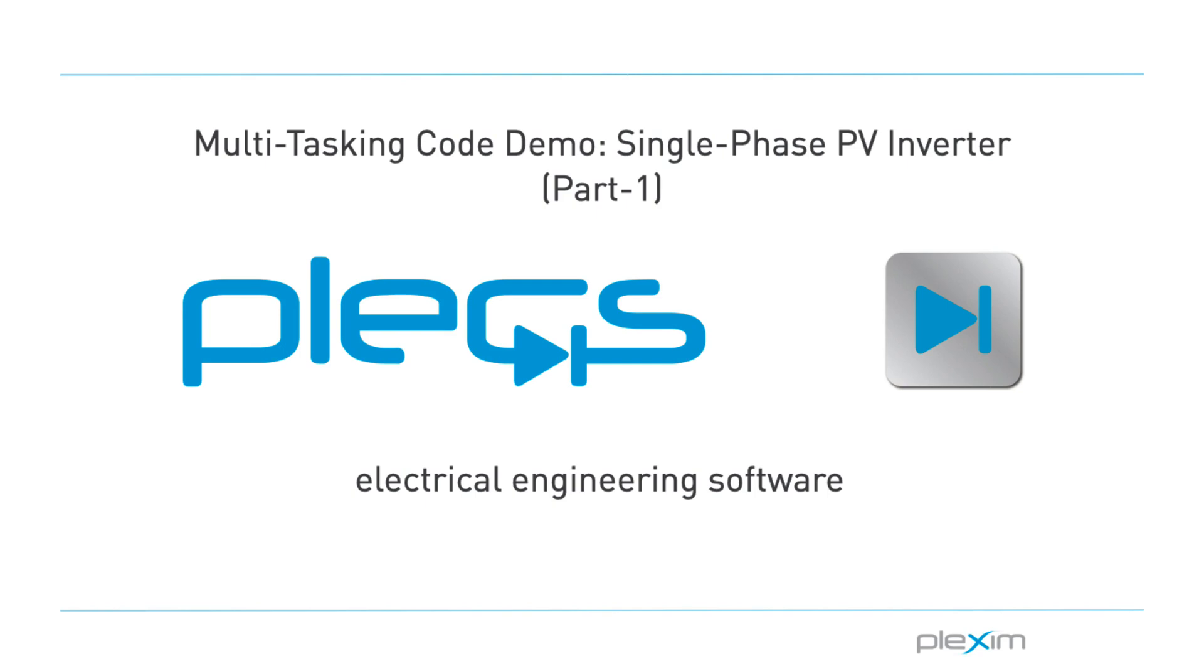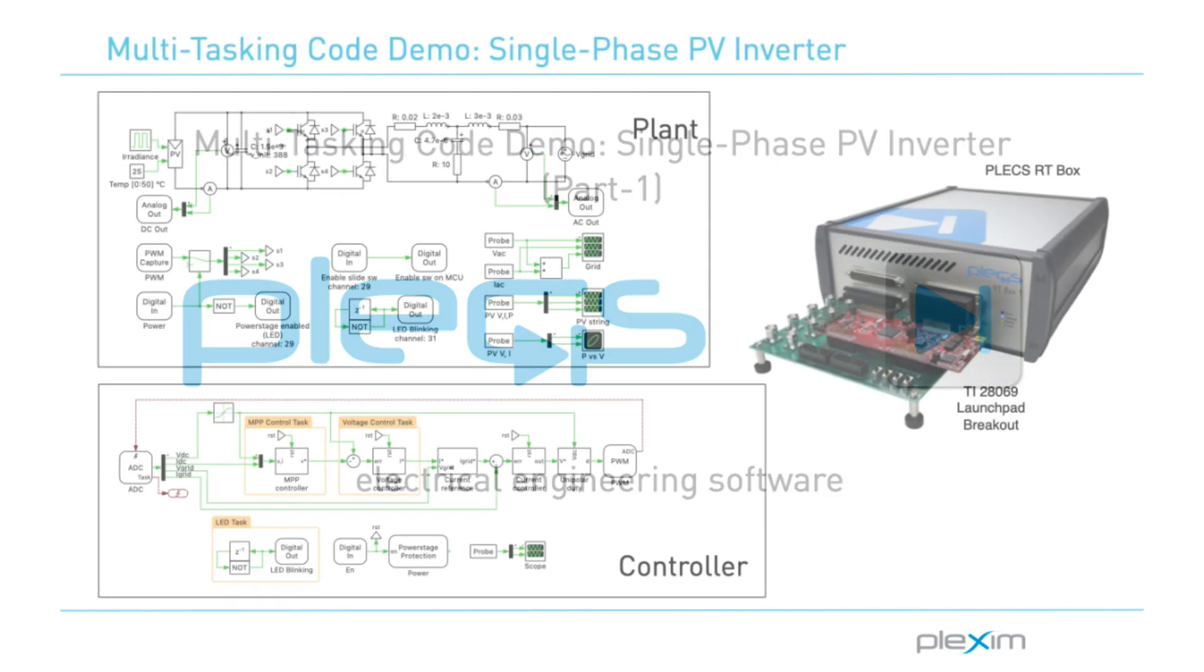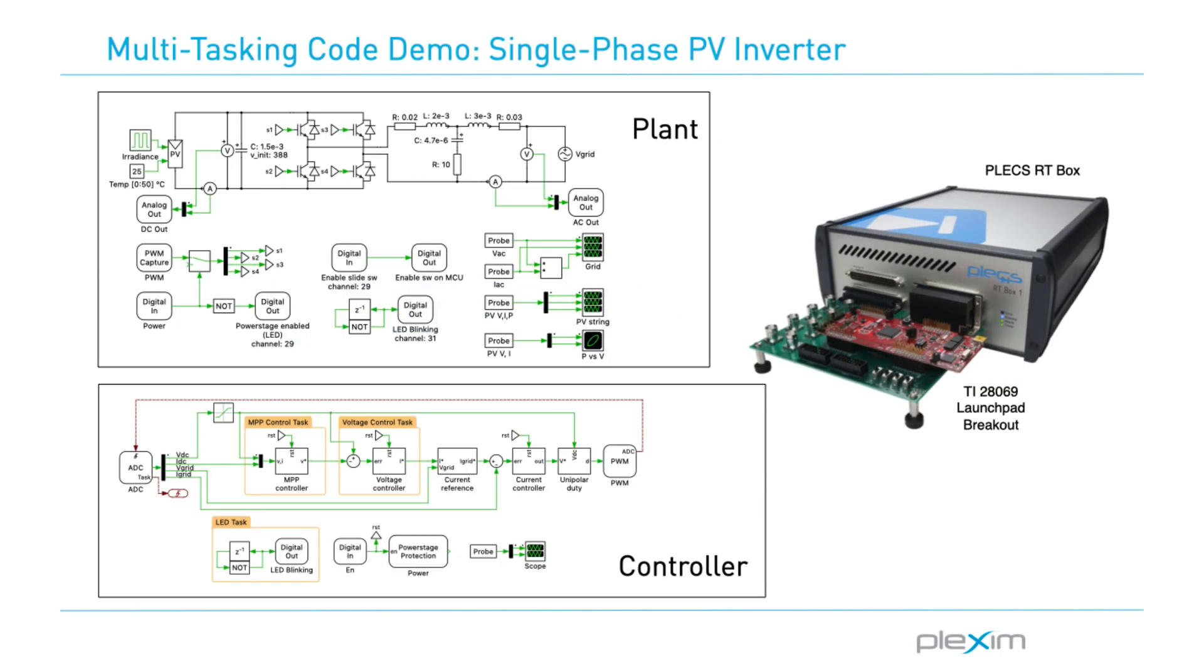Hello everyone, thank you for tuning in to our video. In this video, we will look at a demo model demonstrating a single-phase PV inverter with a cascaded control scheme. This model provides an explanation of the typical workflow of the Plex embedded code generation tool using Texas Instruments or TI C2000 microcontrollers, also referred to as MCUs.